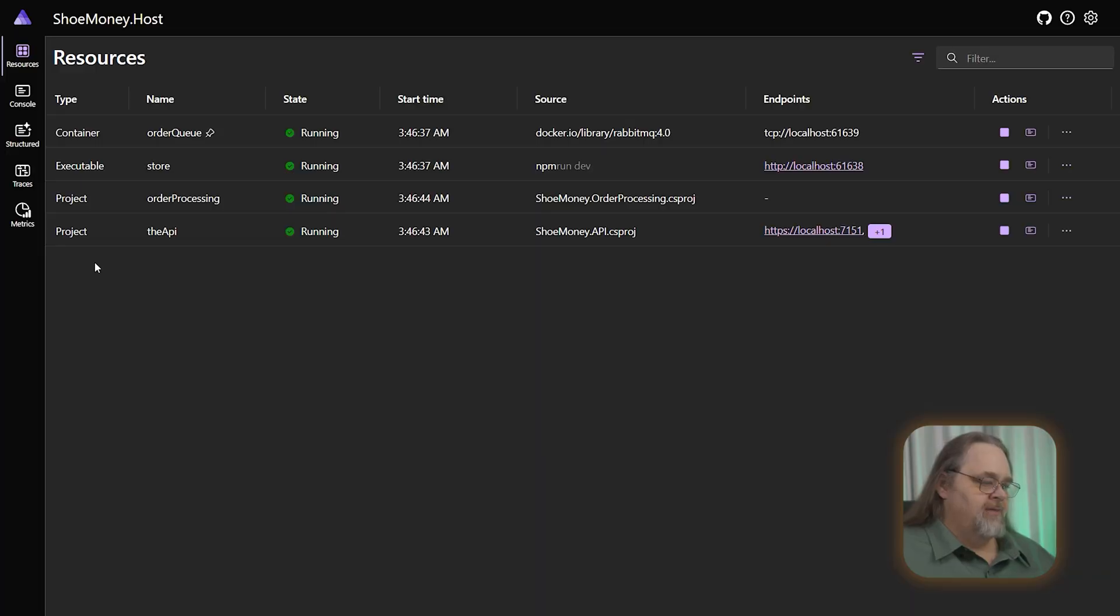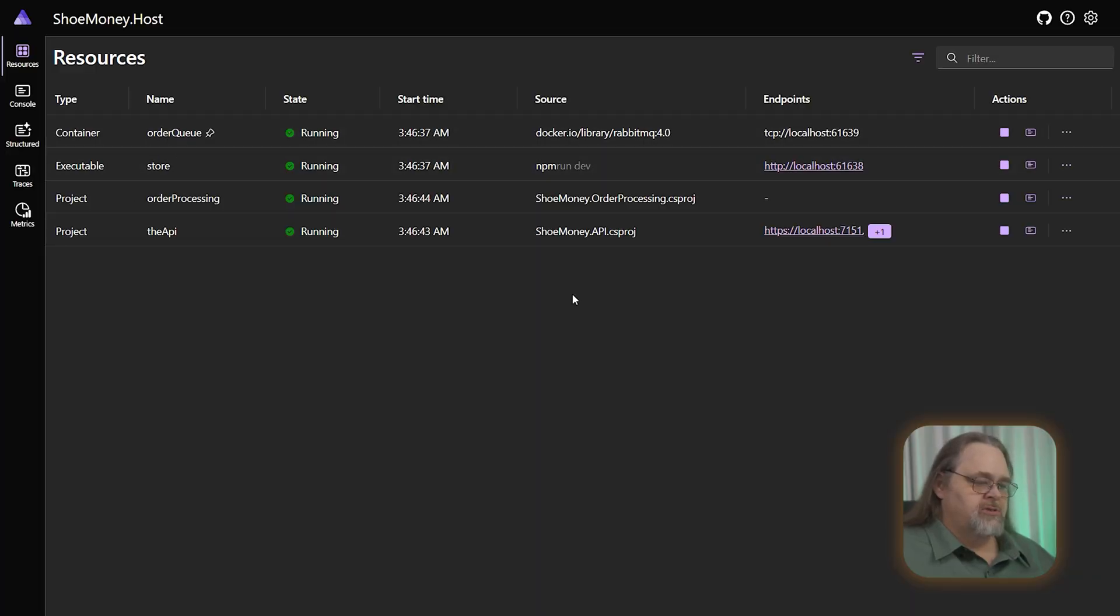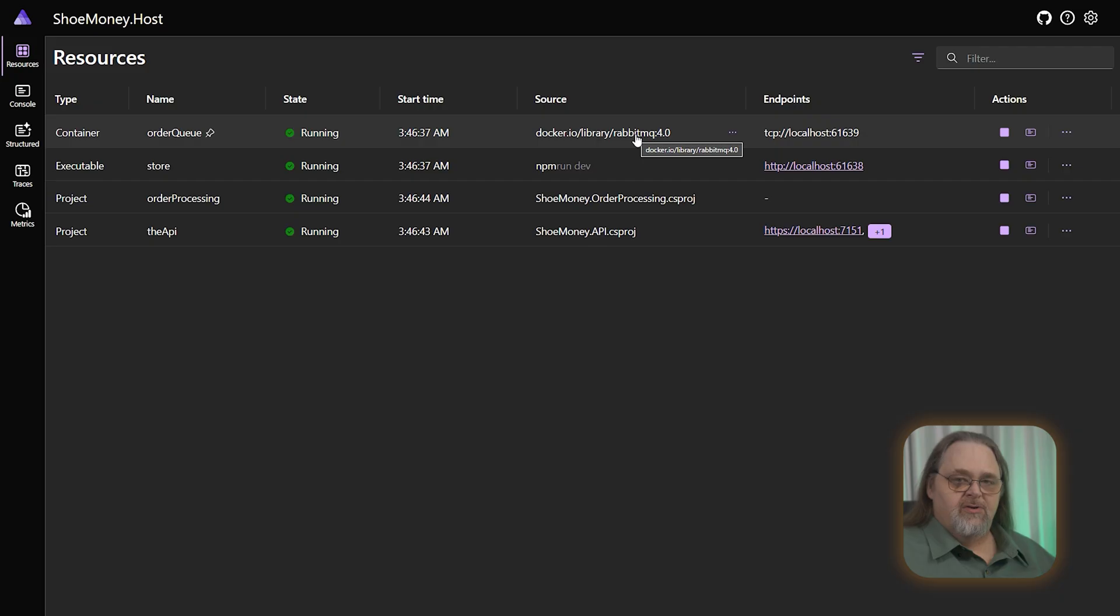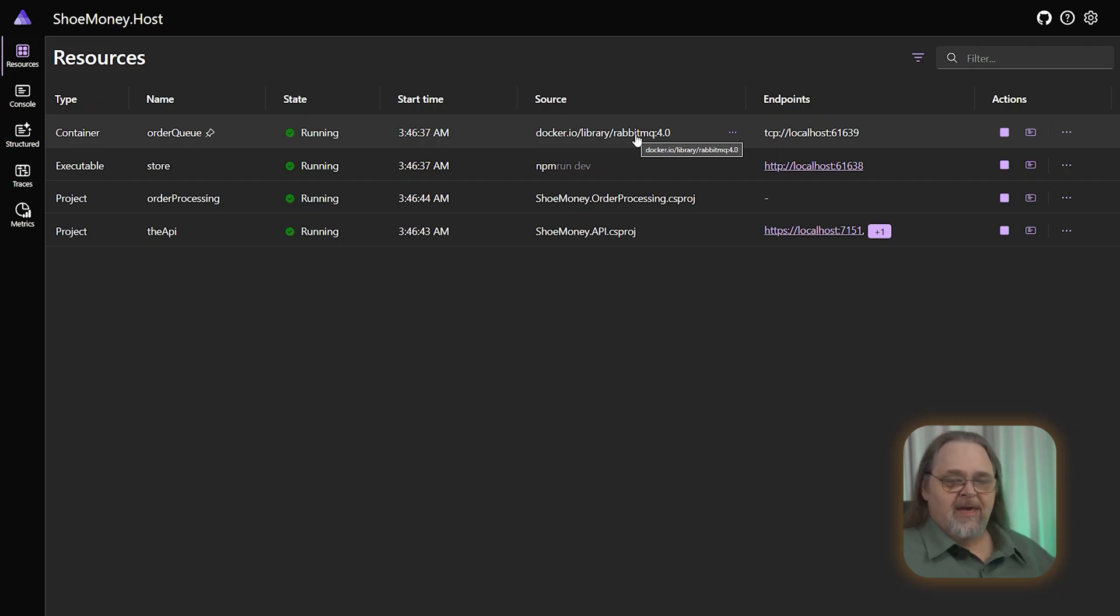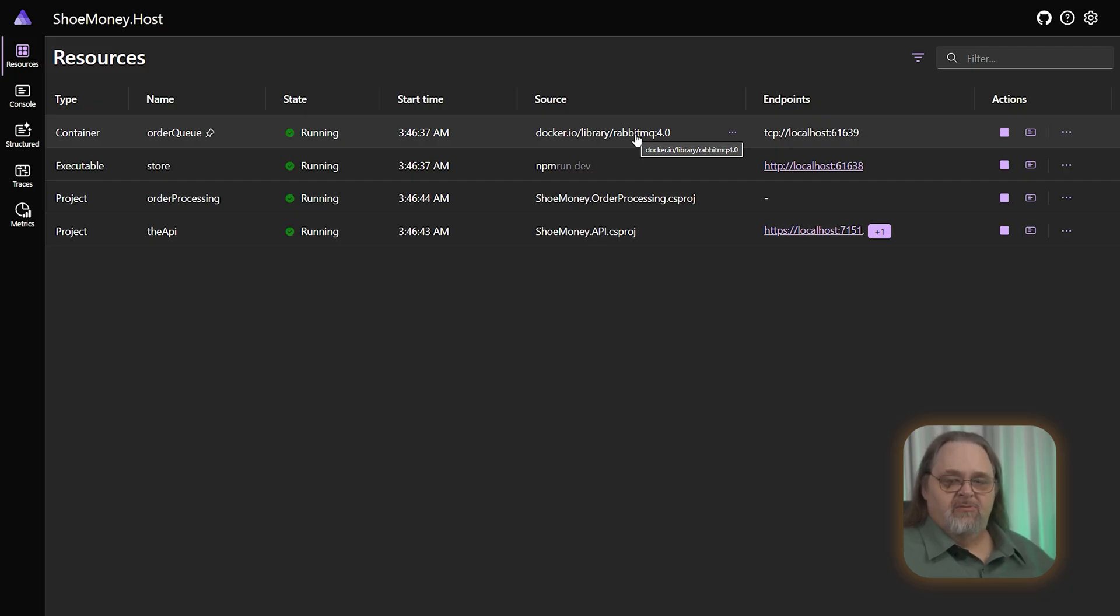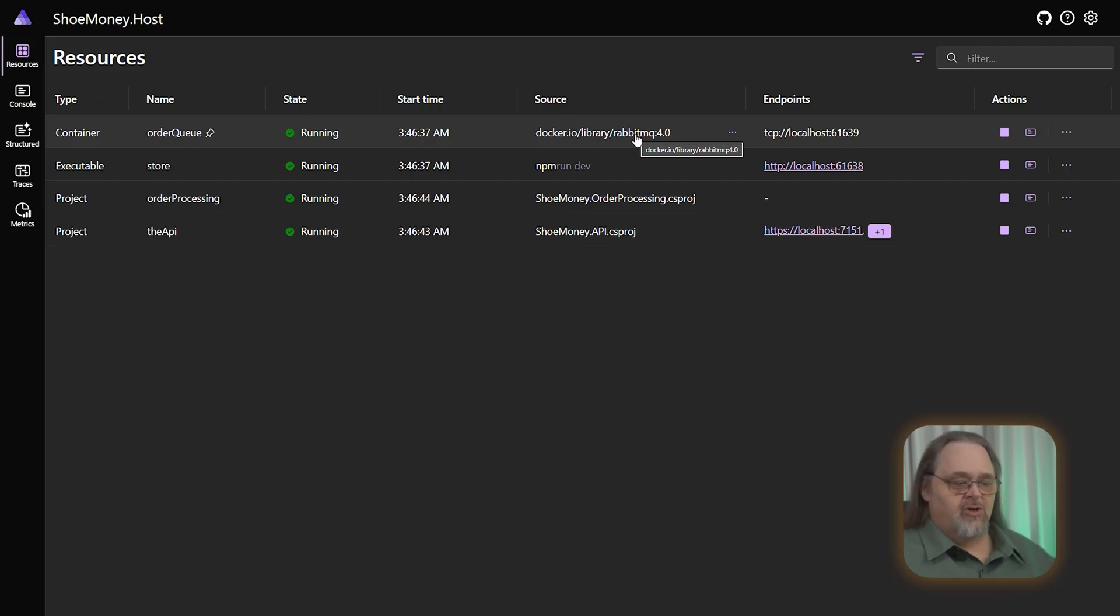What you'll notice here is I have something called the order queue, which is just a RabbitMQ set of queues that we're using to do the communication between the tiers. This could be any sort of queue in Azure or AWS or something custom that you built, or even a database. This does not have to be the specific technology, but it's a way that we can have different tiers talk to each other.